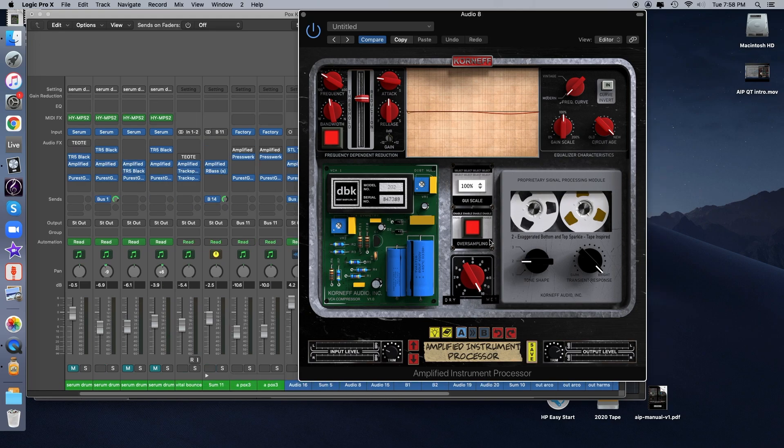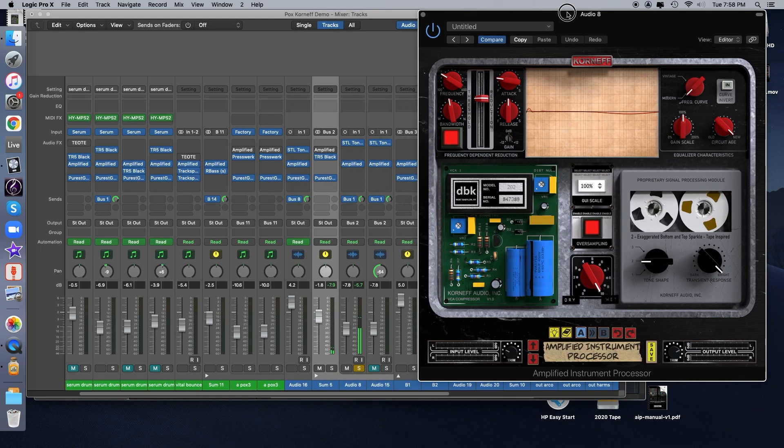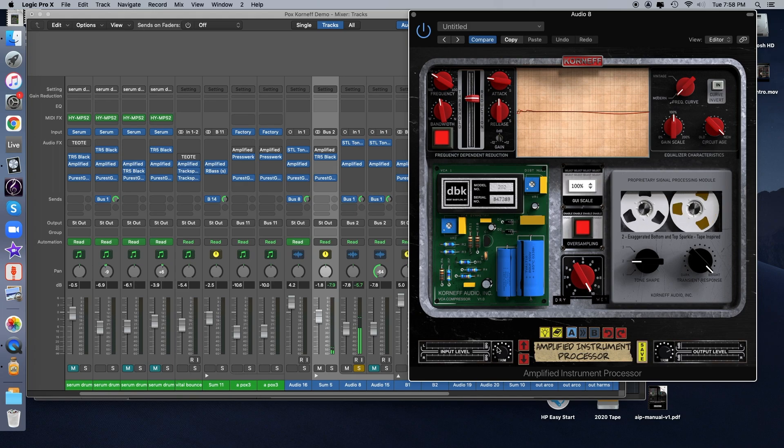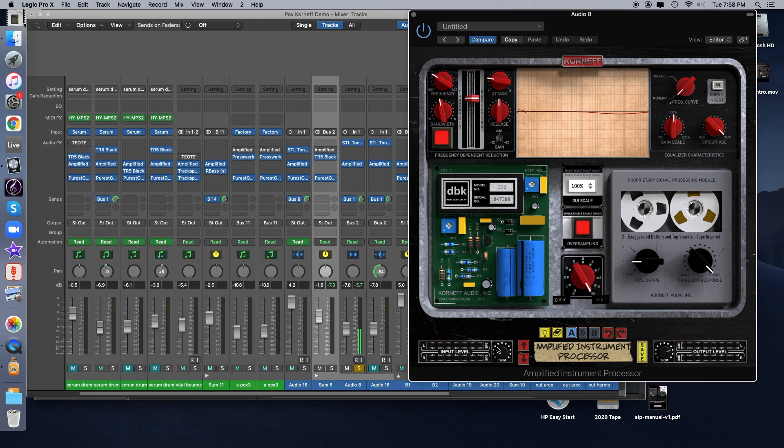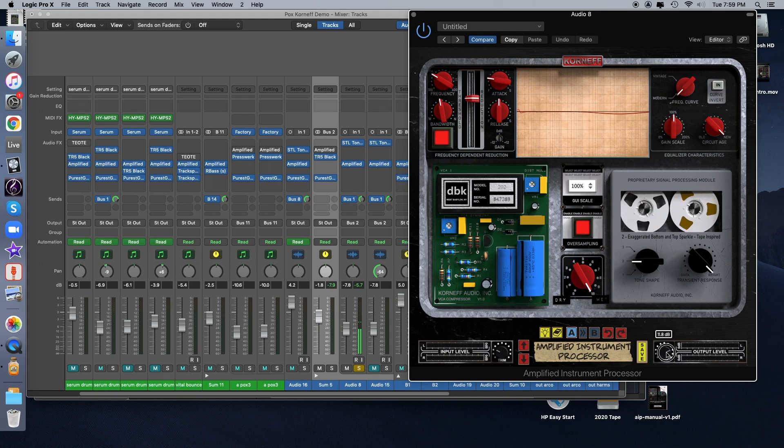Let's also quickly look at how the PSP module responds to input level. A lot of analog gear is very sensitive to how hot you are hitting it, how high the input signal is. And depending on how high or low that signal is, you can get different types of sounds. So I have it set here. There's a fair amount of input trim brought down, and then I'm compensating for that with the output level.